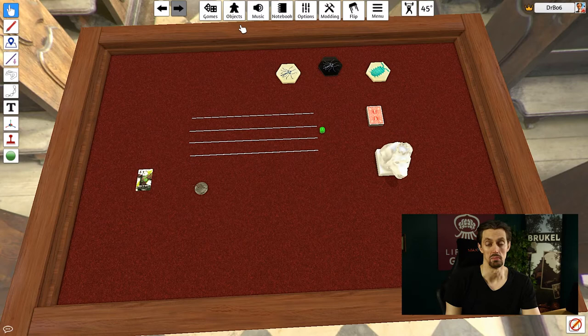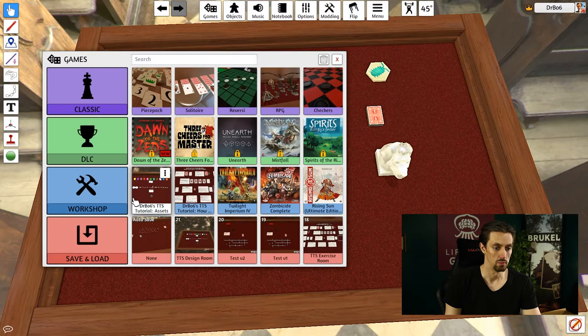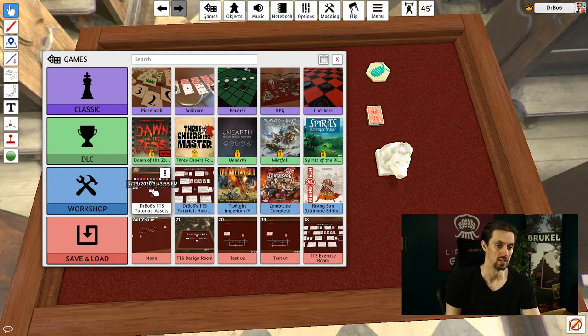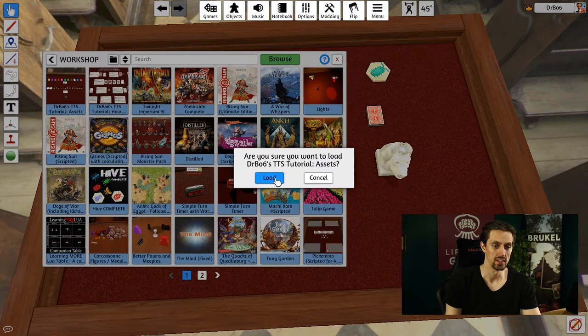In the meanwhile, I set up a room with some objects that might help you along as well. This room is called Dr. Bob Tabletop Simulator Tutorial Assets. You can find it in the workshop if you don't have it yet. So go find it in the workshop under browse, click on it, click on load.